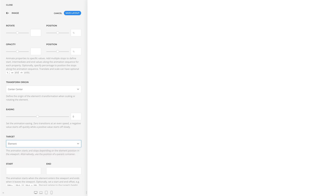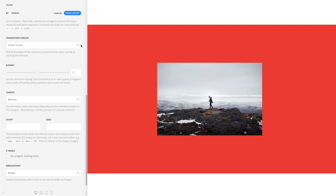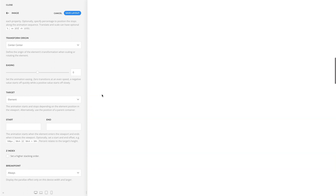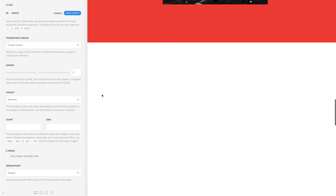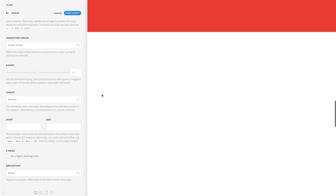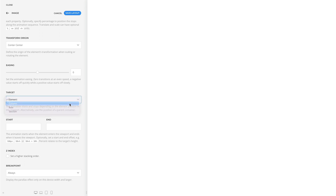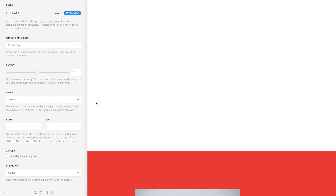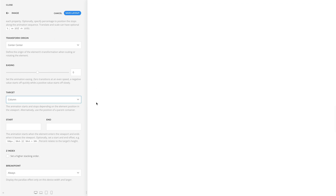For this option, let's take a look at a different example. Here, I have a column in a primary color. If the target is element, the animation starts when the top border of the element enters the viewport, and it ends when its bottom border leaves the viewport. If you set it to column, the animation will start when the column enters the viewport. As you can see, the image is no longer perfectly centered when it enters the viewport since the animation has already started. The animation will also end when the column's bottom border leaves the viewport.